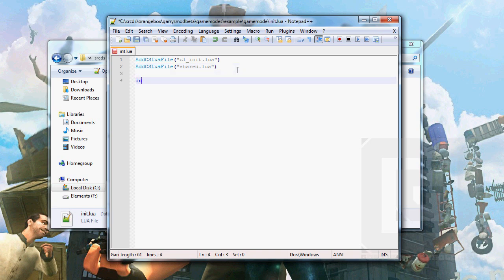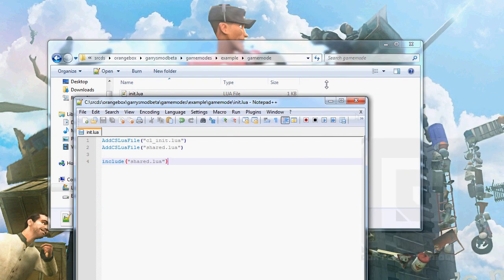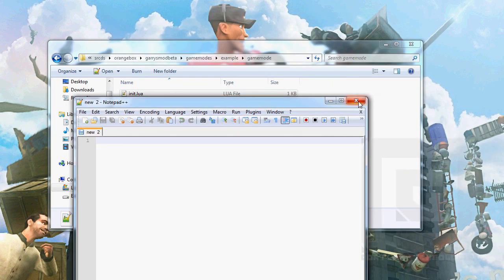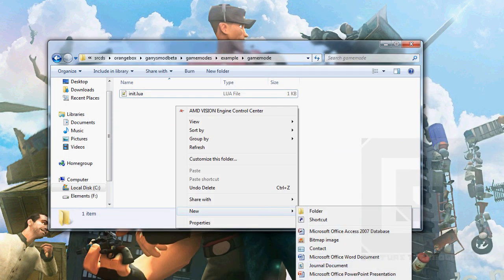We also want to include the shared.lua, because the server needs the shared file too. Because it's shared between the client and the server. So that's enough for now. Then we make the shared.lua.